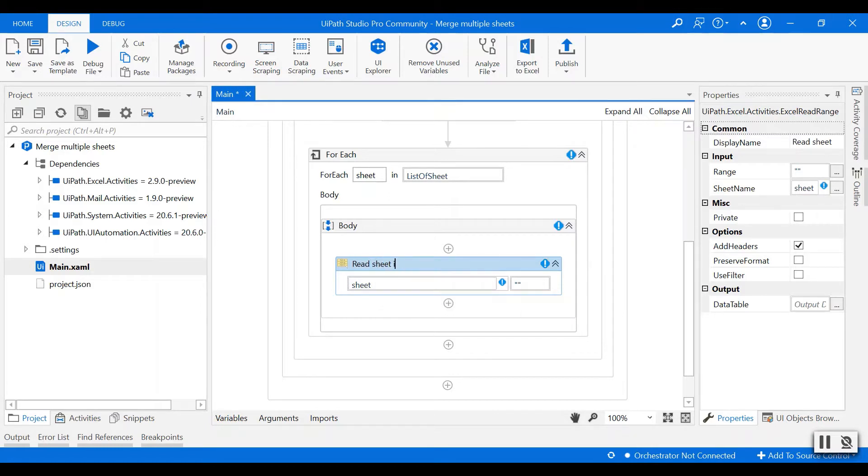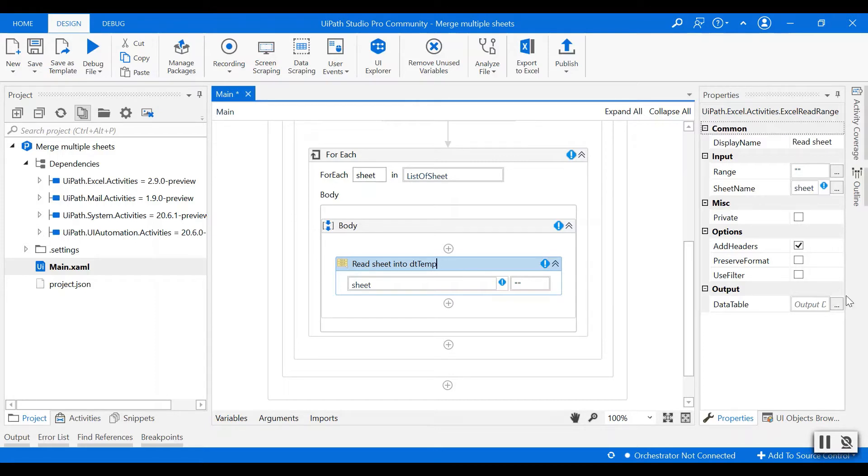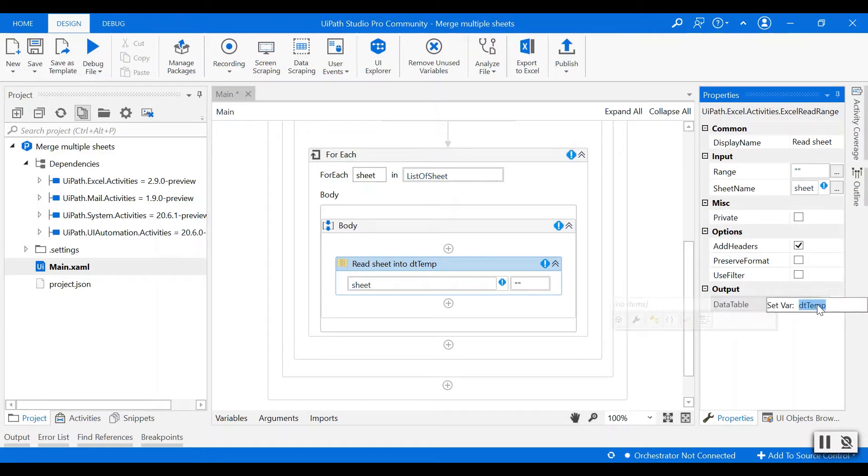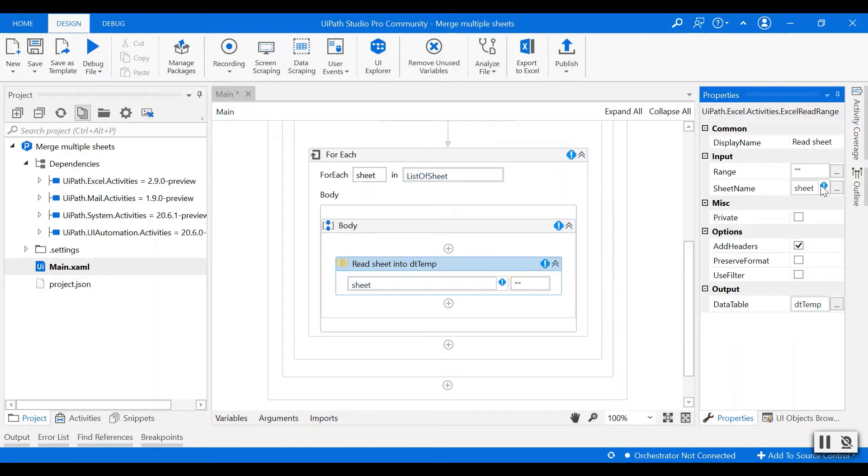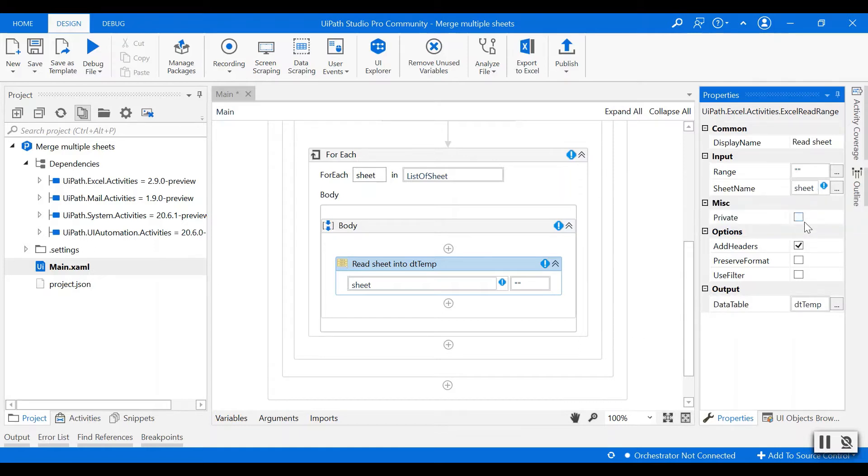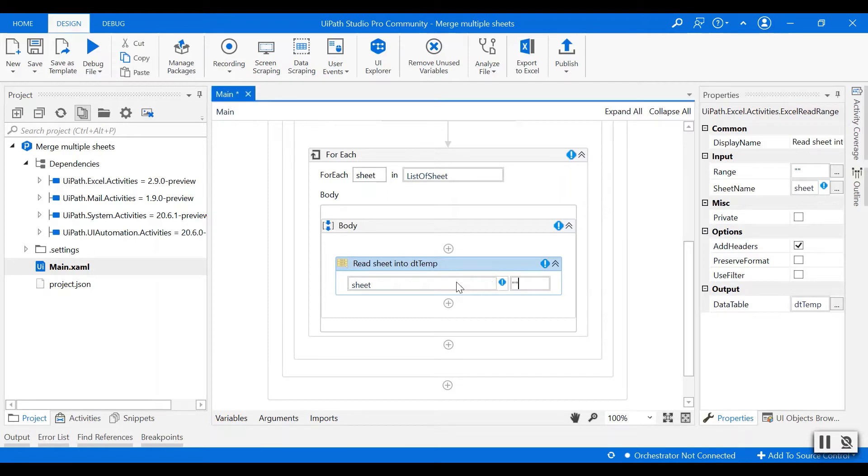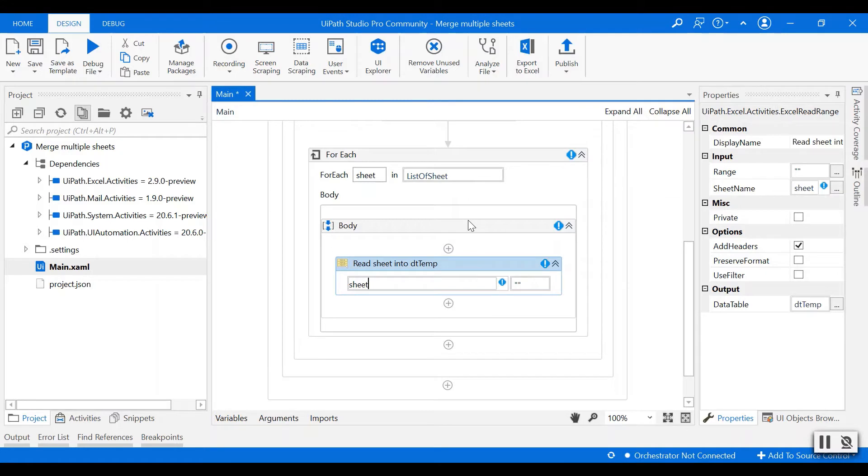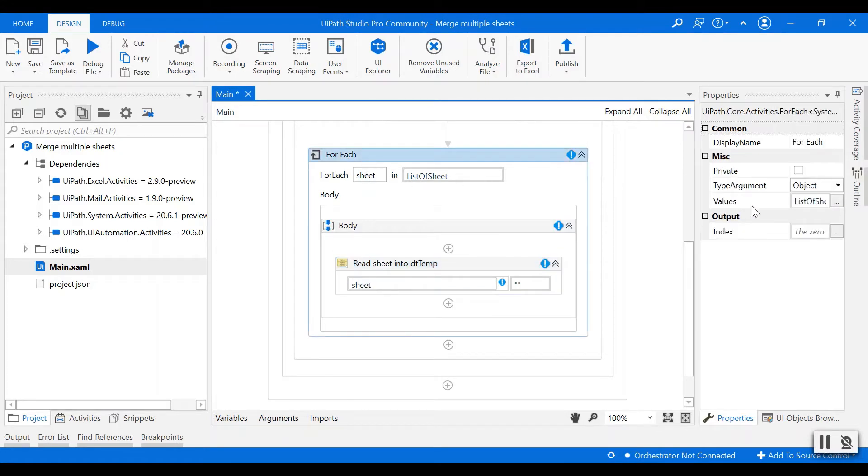Then I'll read it into a temporary table which I'll name dt temp. So in the output data table I'll create dt temp as a new variable. You see this error because we haven't changed the argument into string.